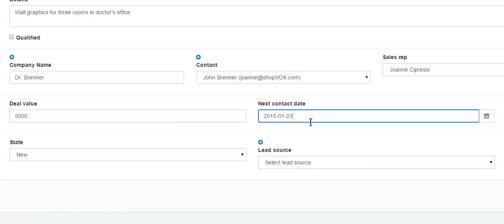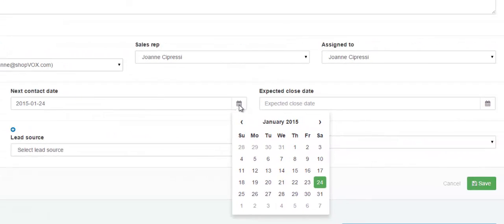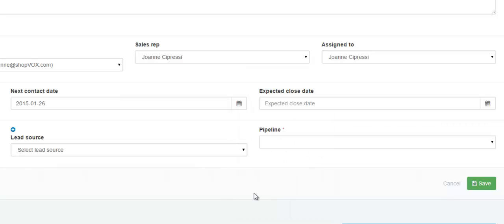The next contact date — when this company would be contacted next — would be put into this field. You can either type the date in, or you can click this calendar icon one time and the calendar will appear. Simply select the date that the next contact will be on.